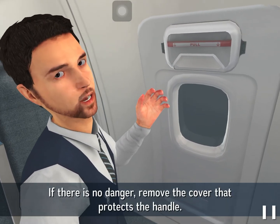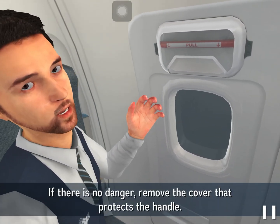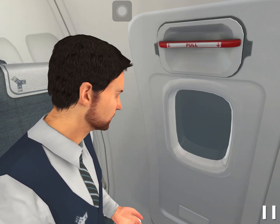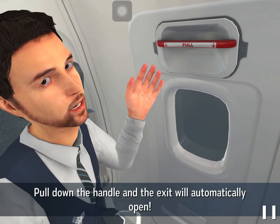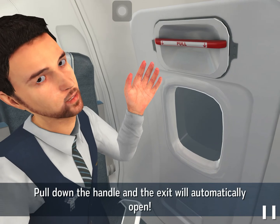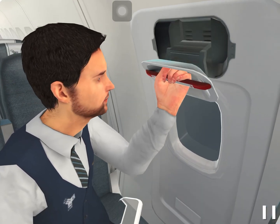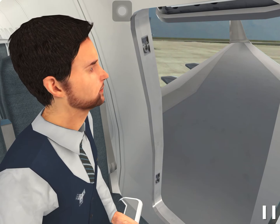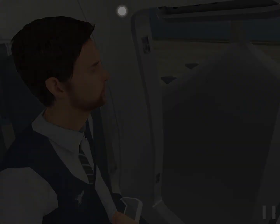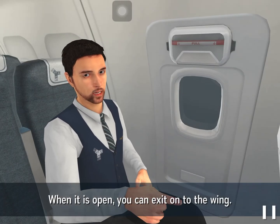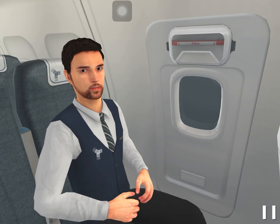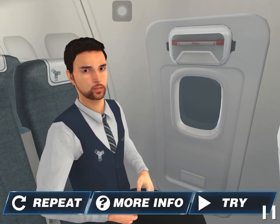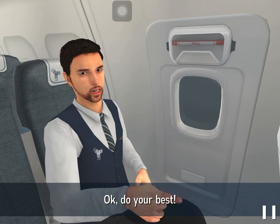If there's no danger, remove the cover that protects the handle. Pull down the handle and the exit will automatically open. When it is open, you can exit onto the wing. Are you ready to practice? Okay, do your best.